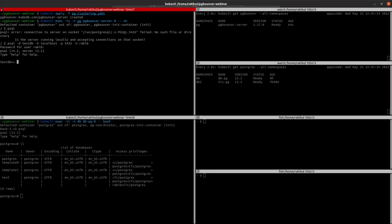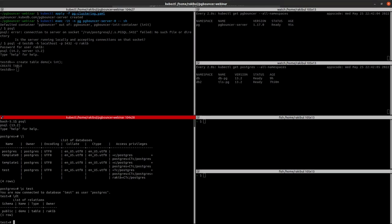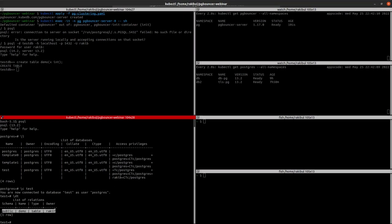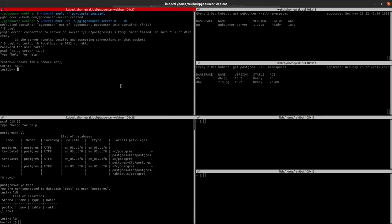Here, as you can see, we have successfully logged into the test database and let's create something inside this database. As you can see, we have successfully created a table and let's see if it's in Postgres also. As you can see, the data demo table has been shown here.